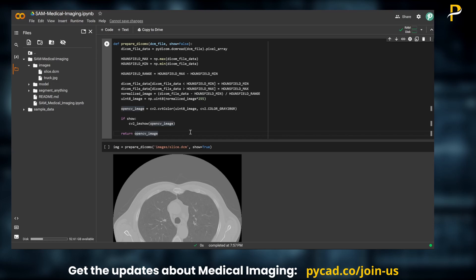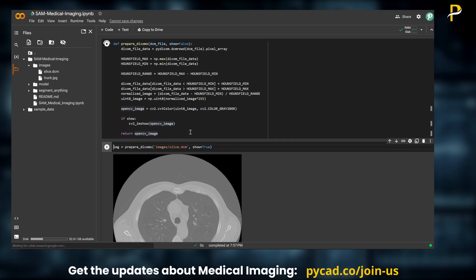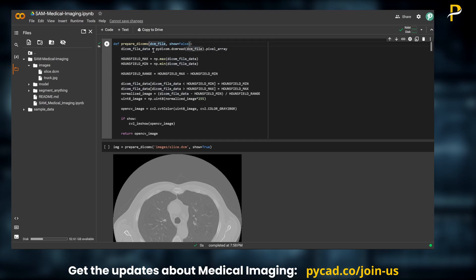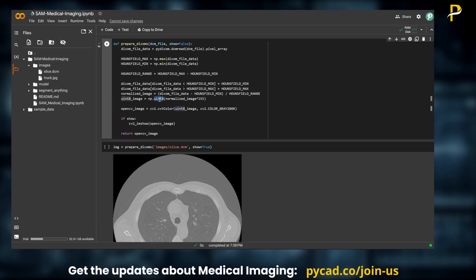For medical imaging purposes, we'll use DICOMs, NIfTI, or anything like that. For this example I am taking only one DICOM, but if you want to use NIfTI or something else you can always adapt the code. The function prepare_dicom takes the path to the DICOM, reads it, normalizes it, and converts it to unsigned integer 8-bit. Since the values are normalized between zero and one, we multiply by 255 to get values between zero and 255.